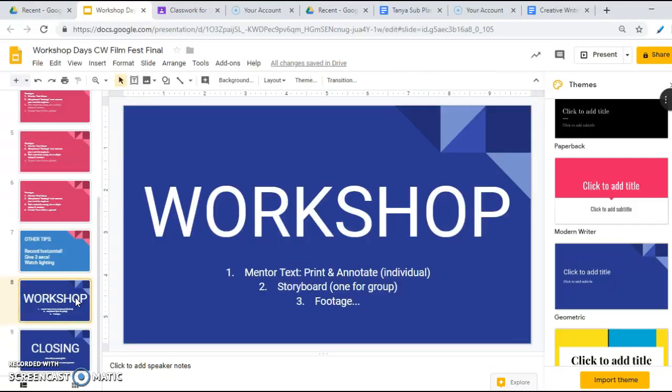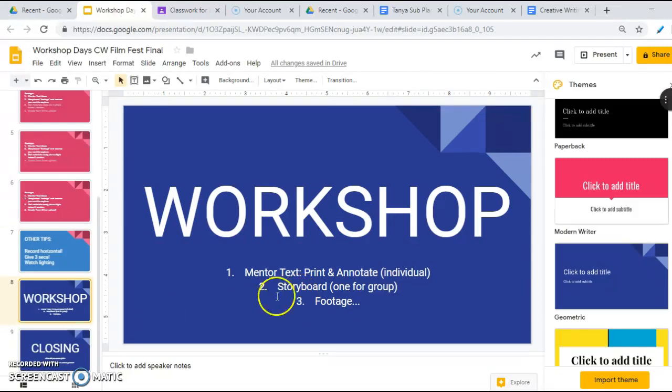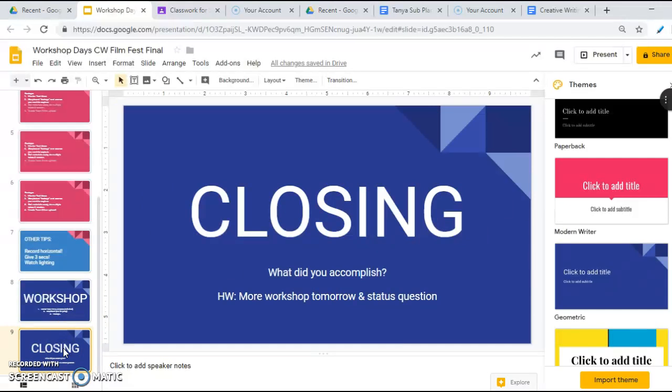You got workshop today. I think goal one is mentor text. Goal two is storyboard. And then goal three would be actually starting to create some footage with your phones. And closing, what did you accomplish and just be ready to tell me the status tomorrow. Good luck!